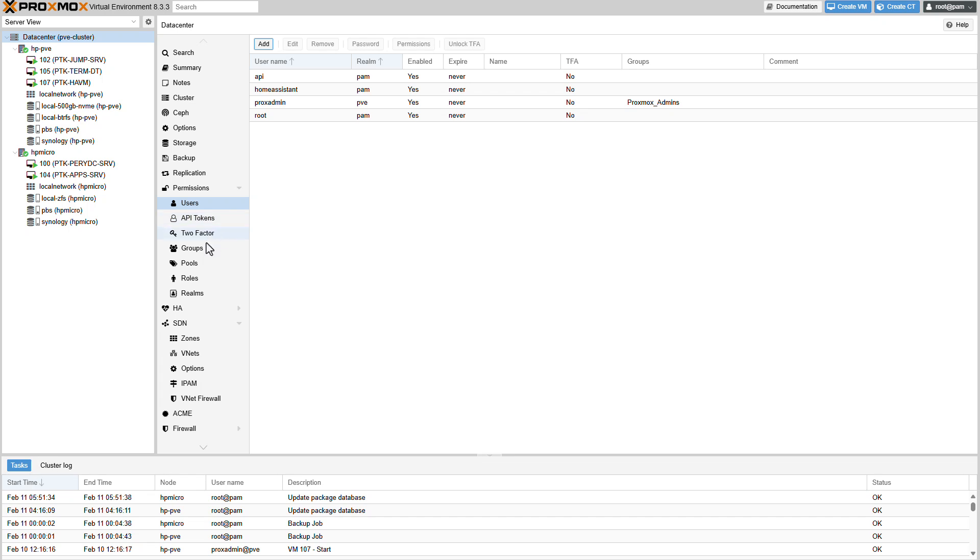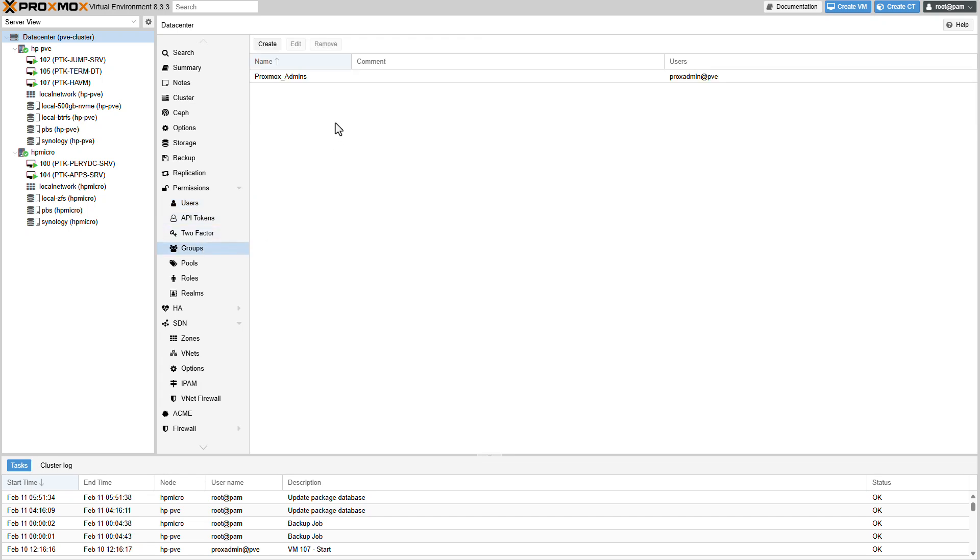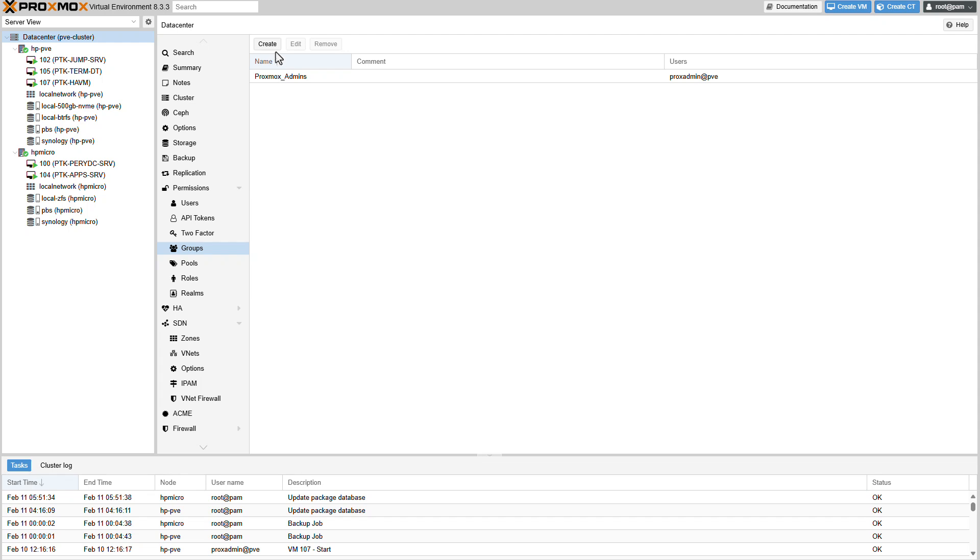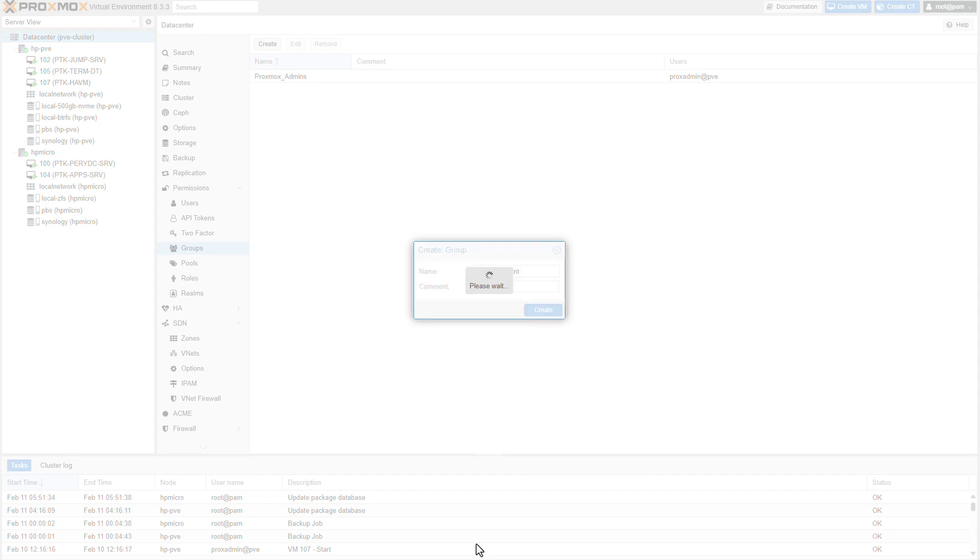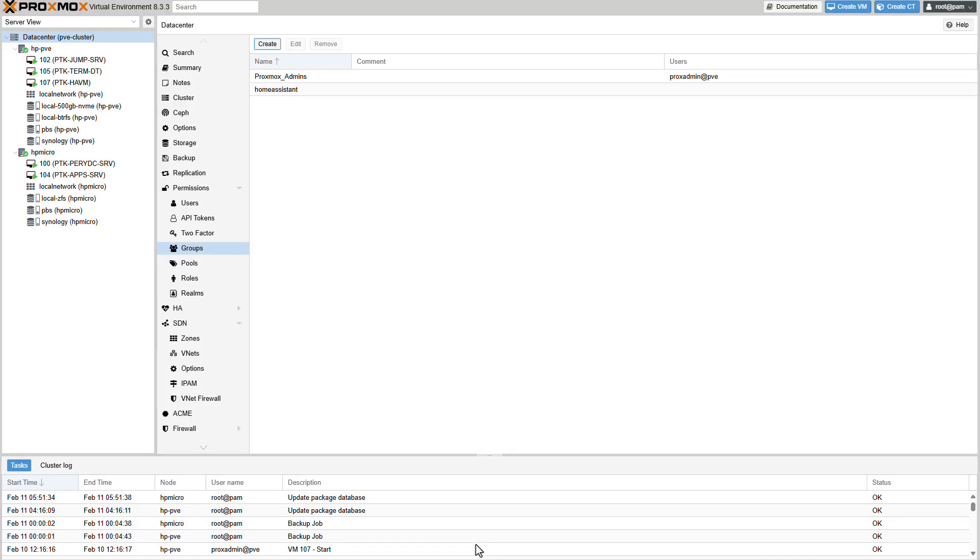We'll also need to create a group. I already have a group created but for demonstration purposes. Let's go ahead and create one. Let's call this group also home assistant. That's great.